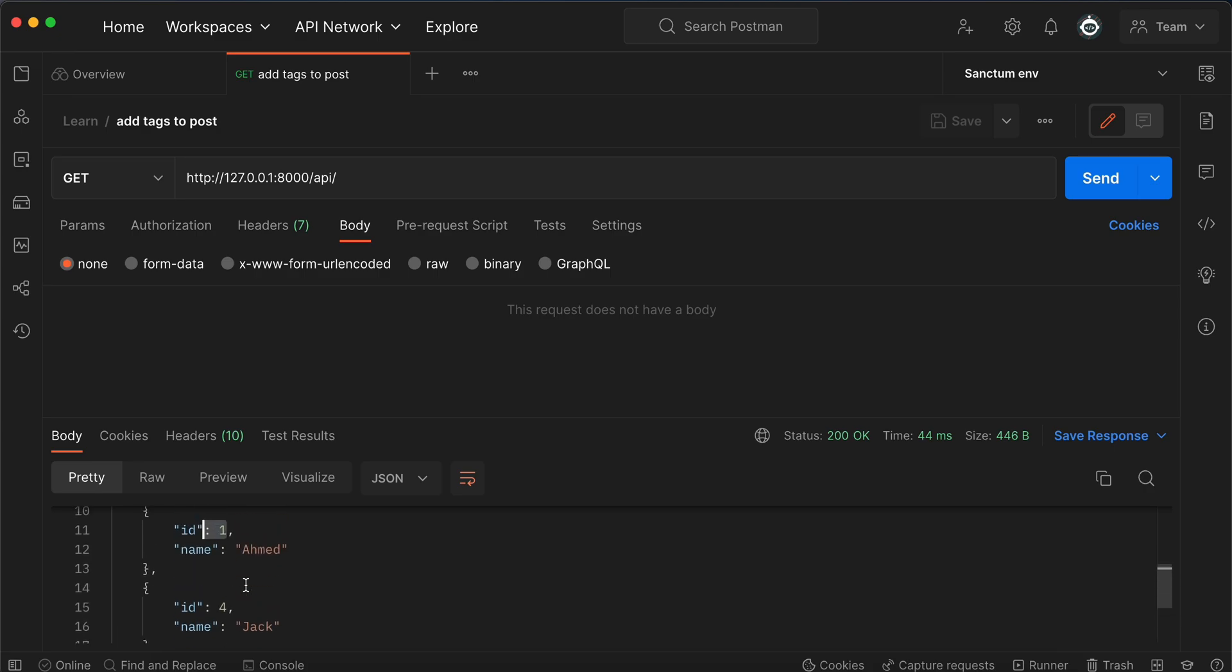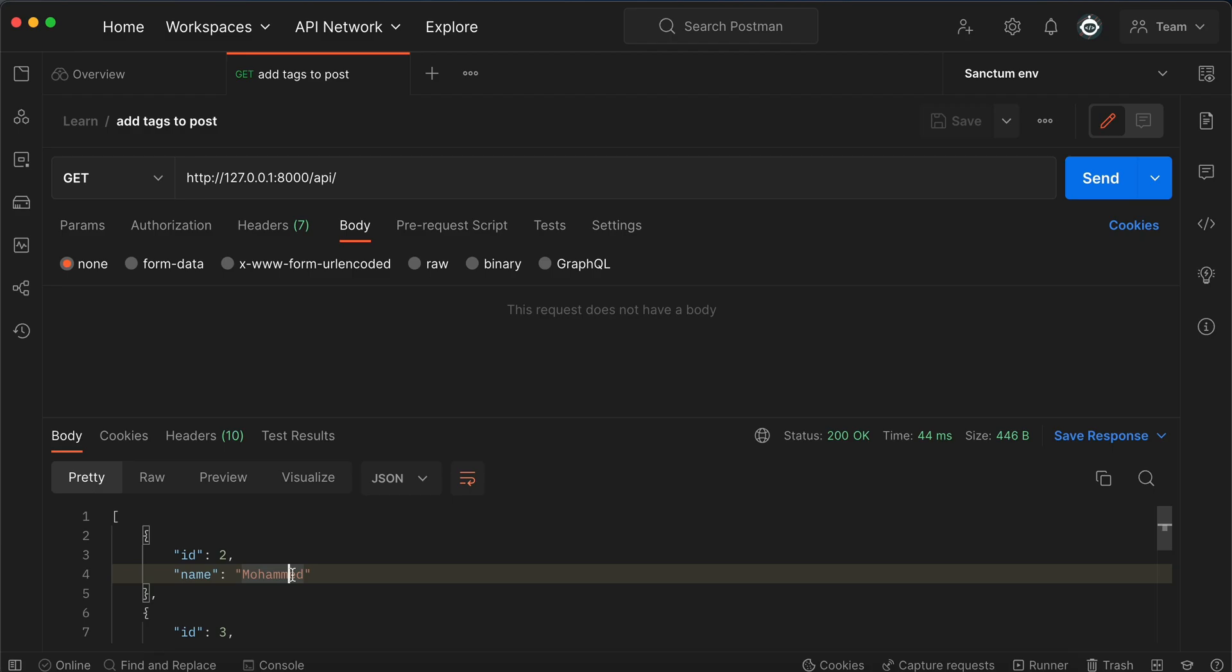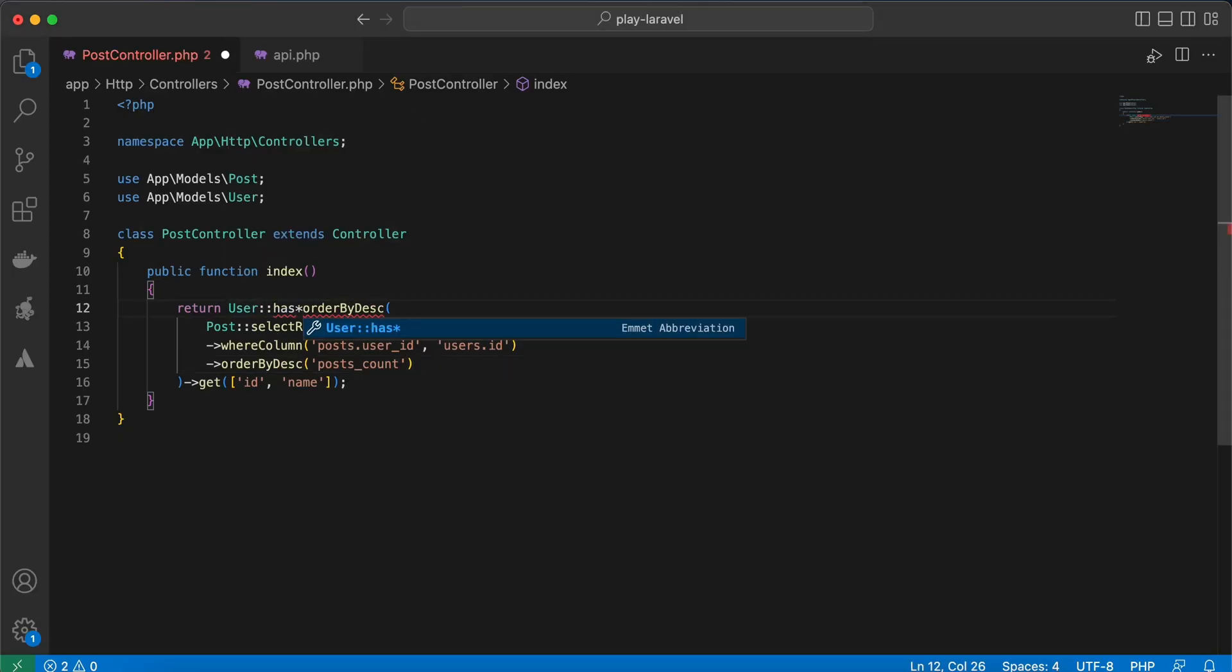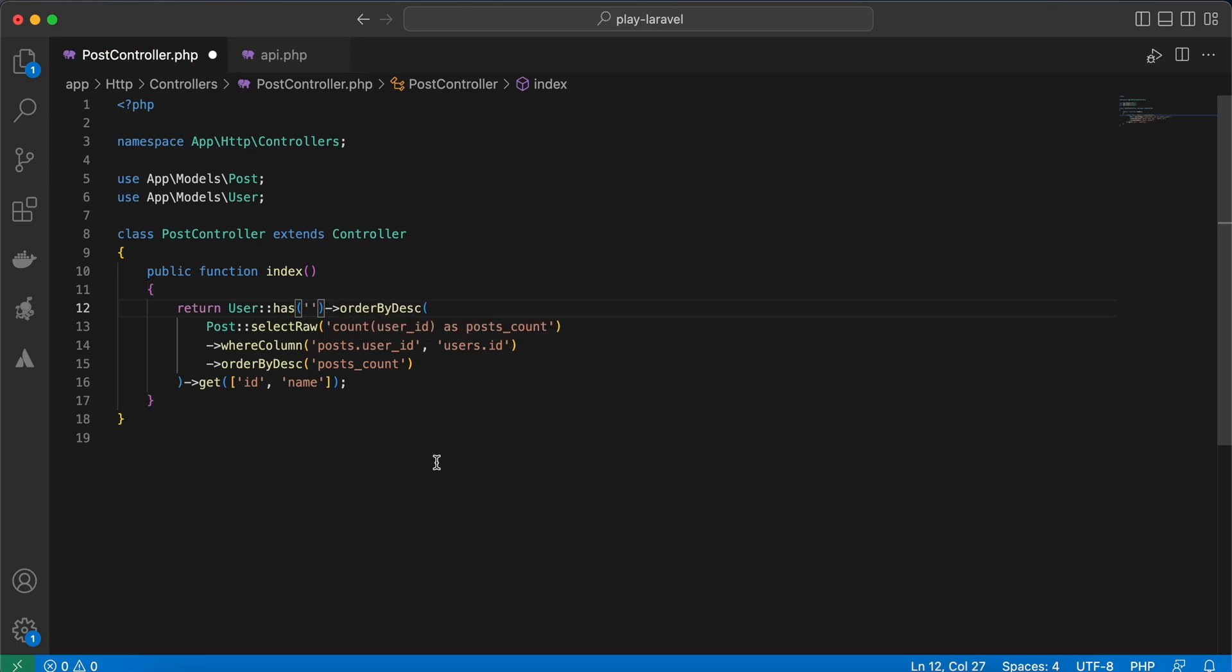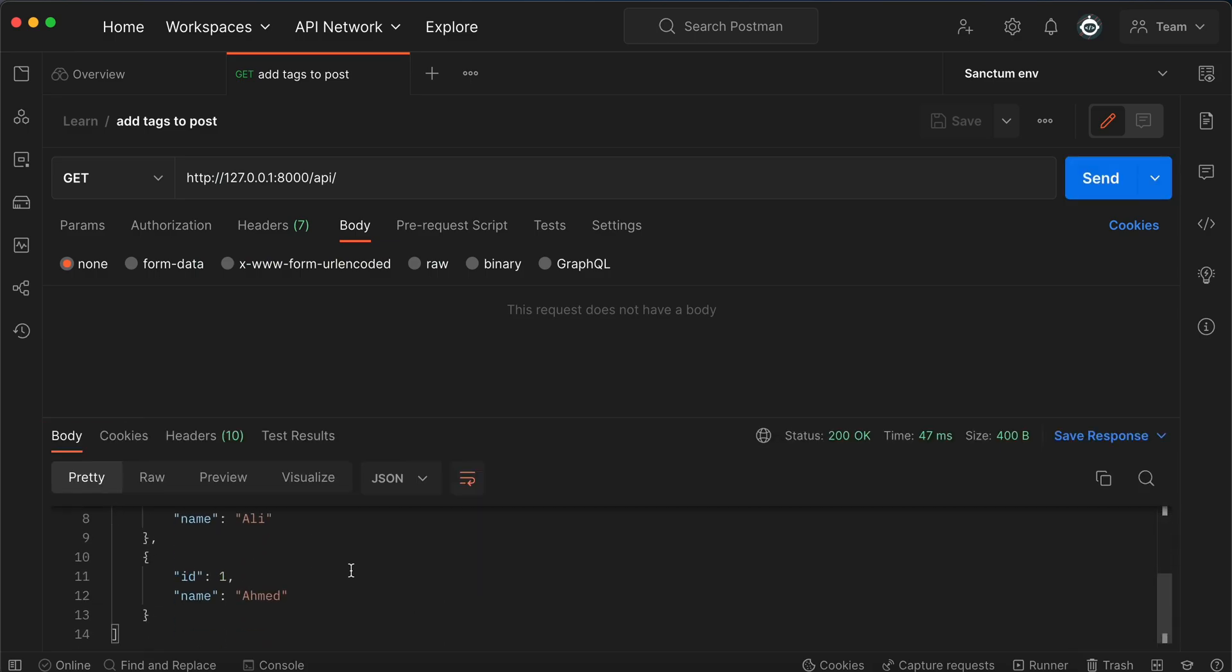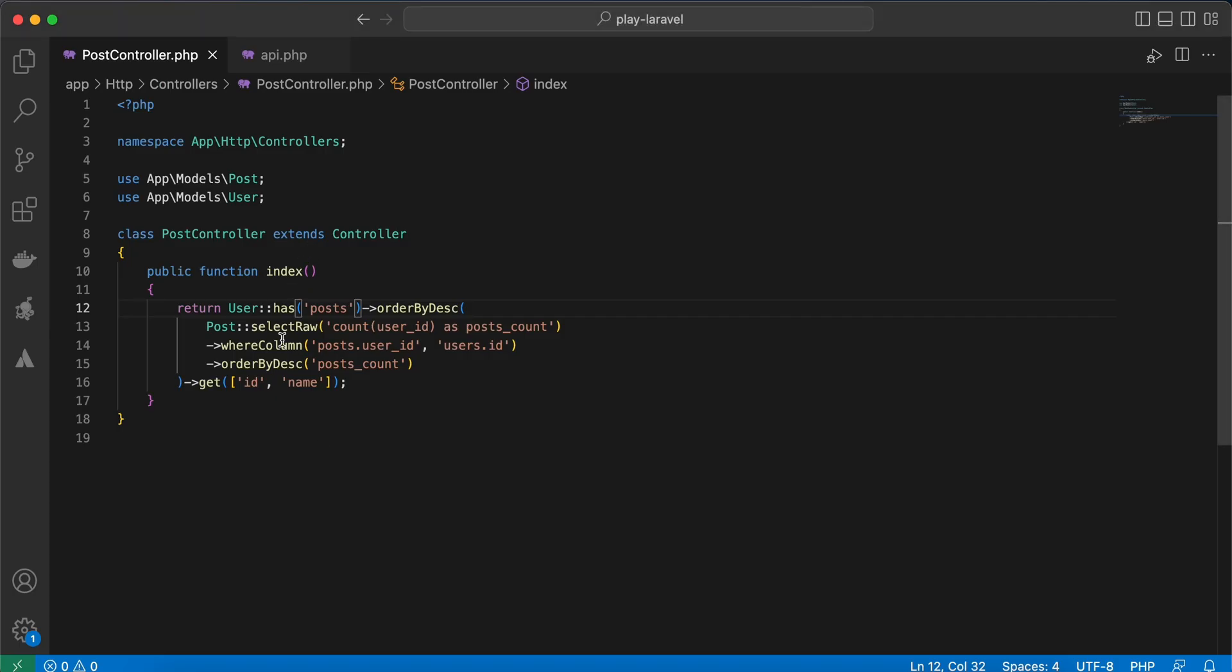What if we make it here 'has posts', so return only users who have posts? Back and refresh. After using has, as you can see it returns only users who have posts.